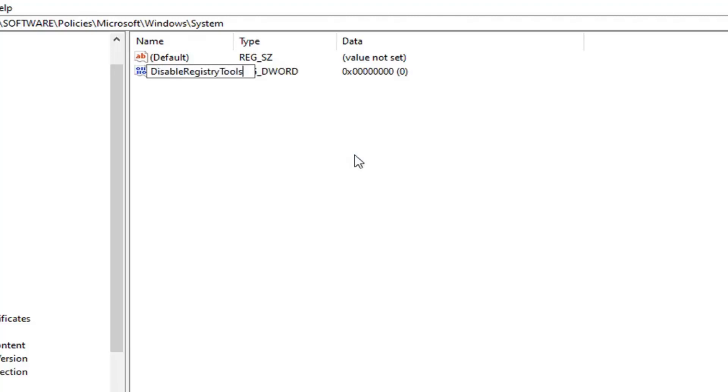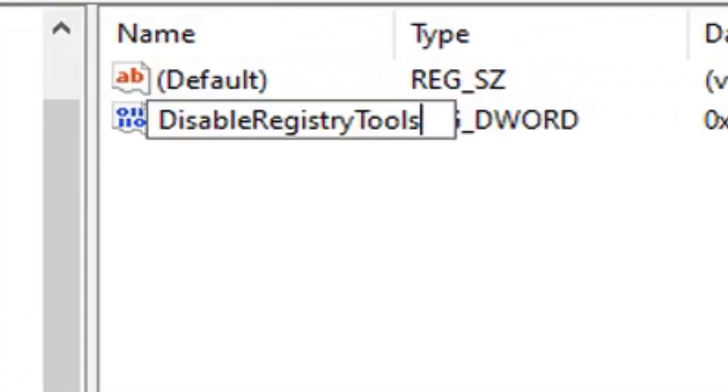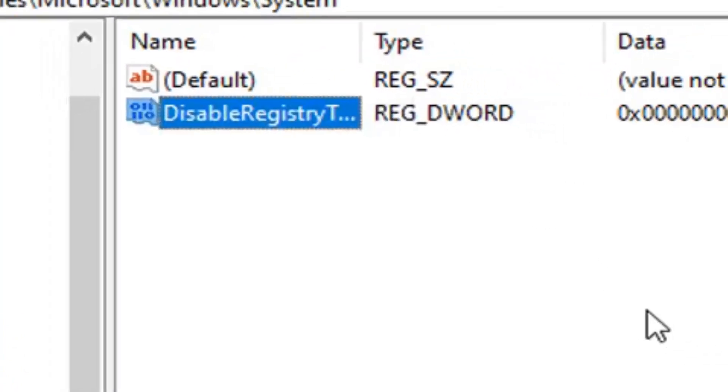All one word. The D in Disable, the R in Registry and the T in Tools should all be capitalized. I will have this in bigger letters on the screen in this video. Hit Enter on your keyboard.